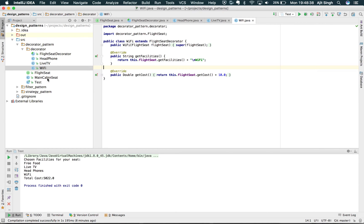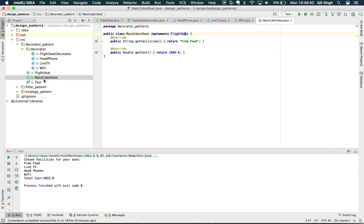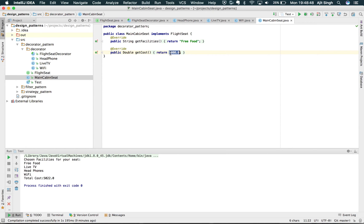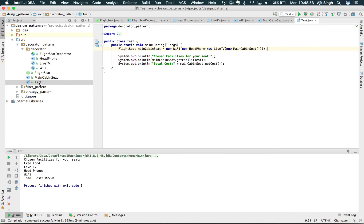Let's also look at the concrete seat: MainCabinSeat, which provides free food by default and costs 5000. Now let's go to the test and see it in action.